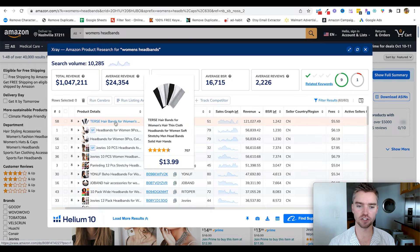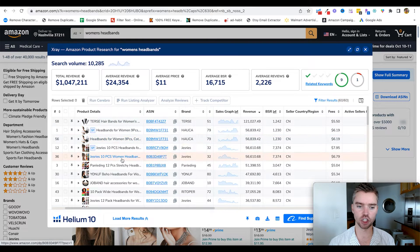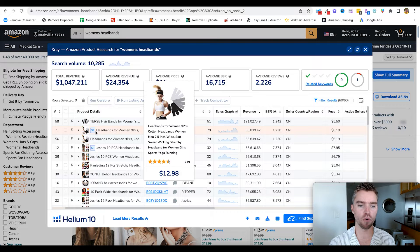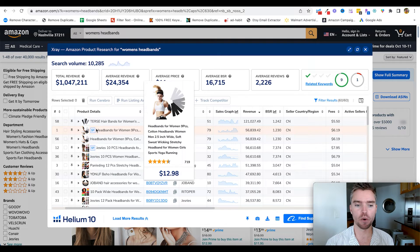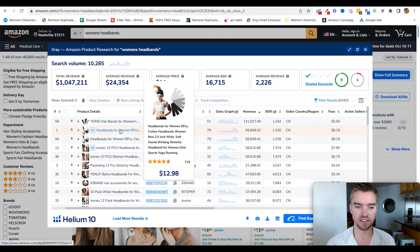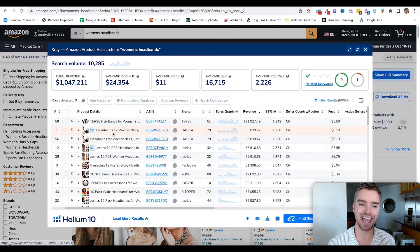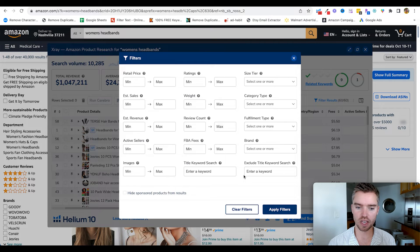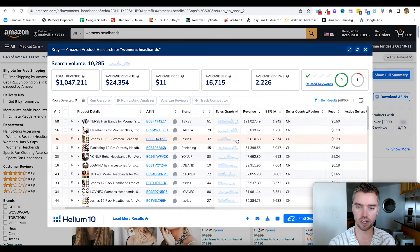This shows us the top-selling product for this keyword and so on. An important point: I like to skip over sponsored products, because this is basically an ad showing up on the page. Someone could be paying to show up here and making $57,000 a month but not really organically ranking. So we go up to filter, select hide sponsored products from results, and hit apply filters. Now they're all gone, and we work with this list from highest to lowest.